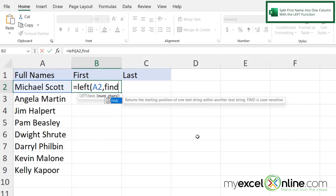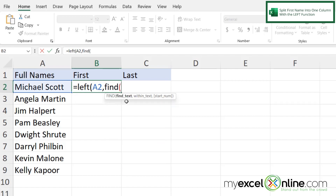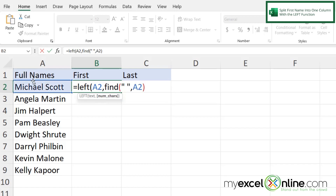I'll type FIND with a left parenthesis. The first argument is the find text — I want to find the space, so I'll put a double quote, a space, and another double quote, then a comma. Next is what text am I searching in — that will be A2. I'll close the parenthesis for the FIND function, then close the parenthesis for the LEFT function and hit Enter.